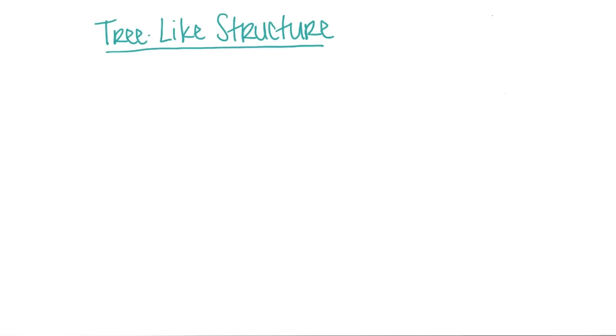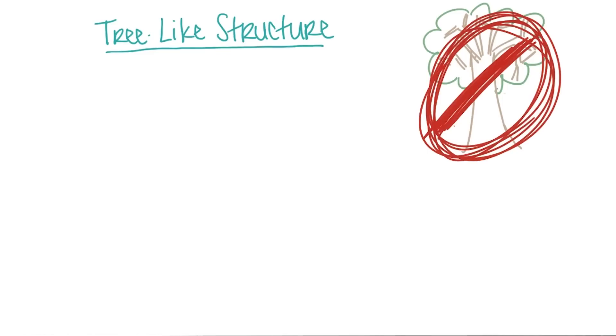Now, recall that the browser built a tree-like structure of the page. And when I say tree, I don't literally mean this type of tree. I just mean a branching structure.